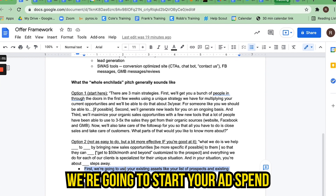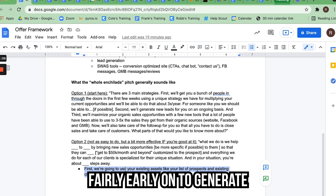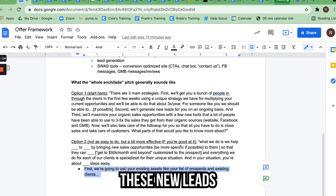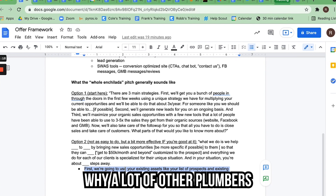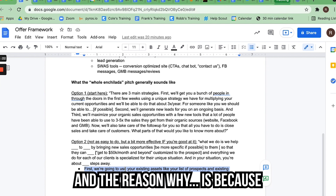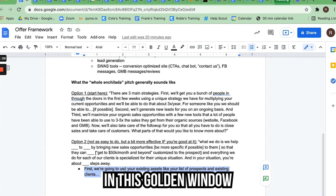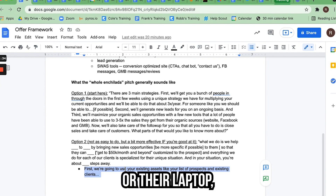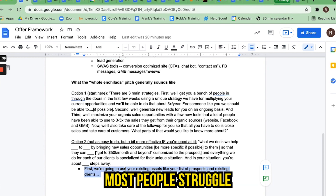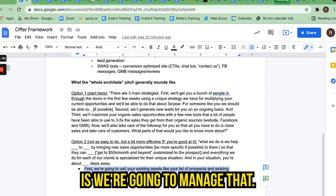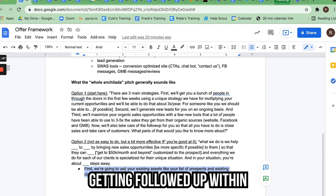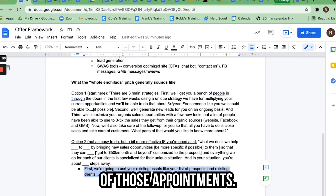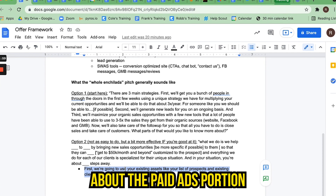'OK great. The second step is we're going to start your ad spend fairly early on to generate new leads and get those leads to book appointments. What a lot of other people do is just generate new leads and hand them off to their customers — that's why a lot of plumbers think Facebook ads don't work. The reason is you have to get in touch with brand new leads in the golden window of the first five minutes. Nobody's sitting in their truck watching for a lead to come in. So what we do differently is manage that follow-up for you — every new prospect starts getting followed up within seconds of expressing interest. We book the appointments for you, and all you have to do is take care of those appointments. What questions do you have about the paid ads portion of this system?'